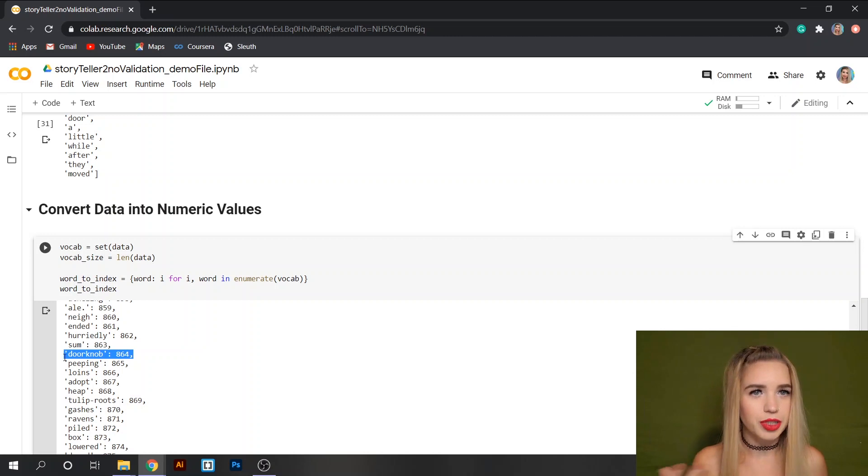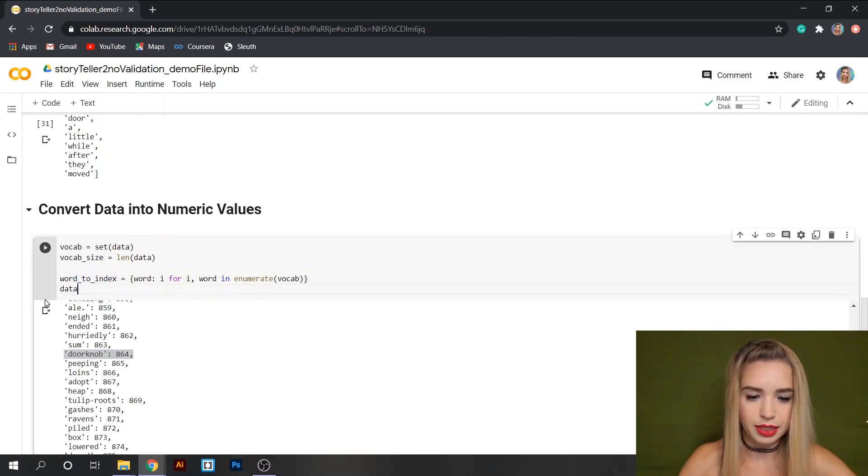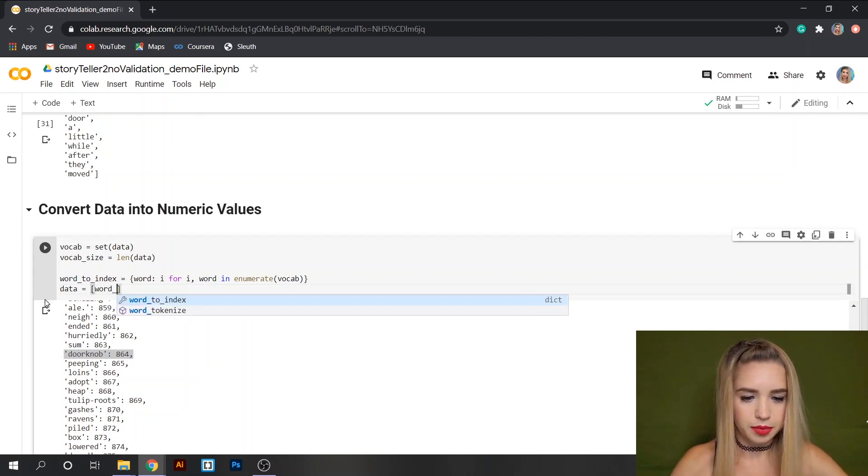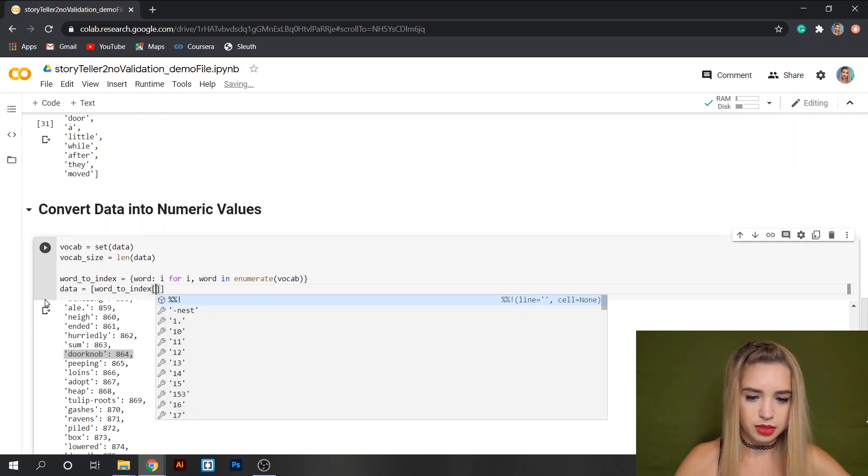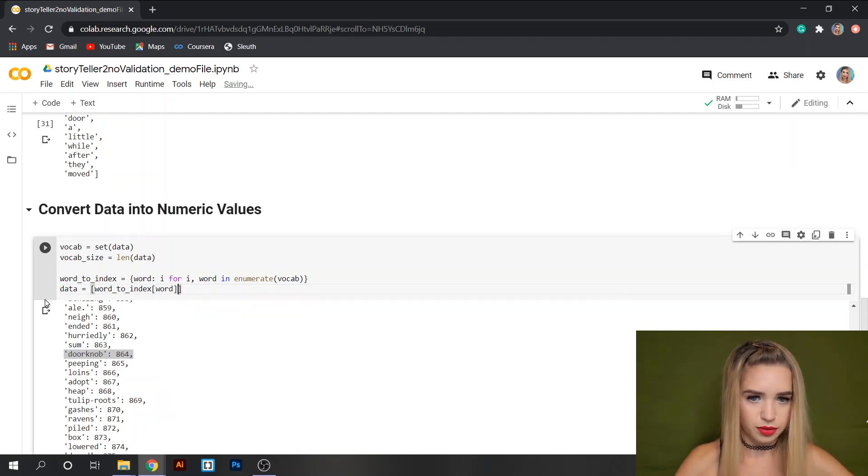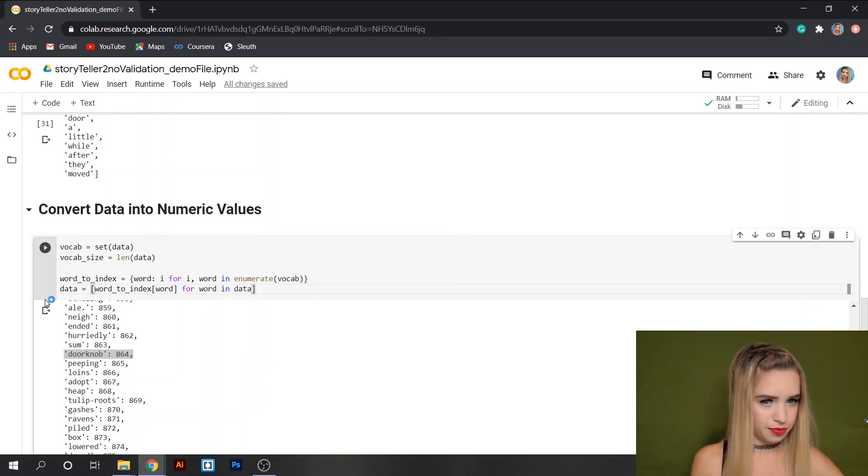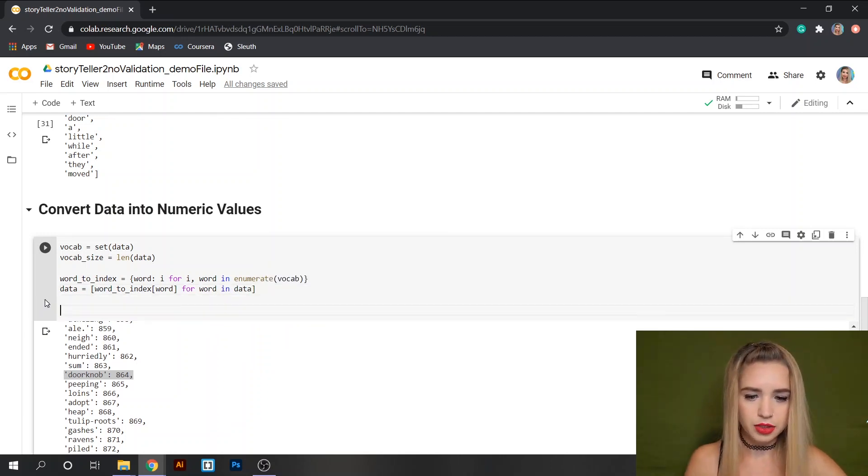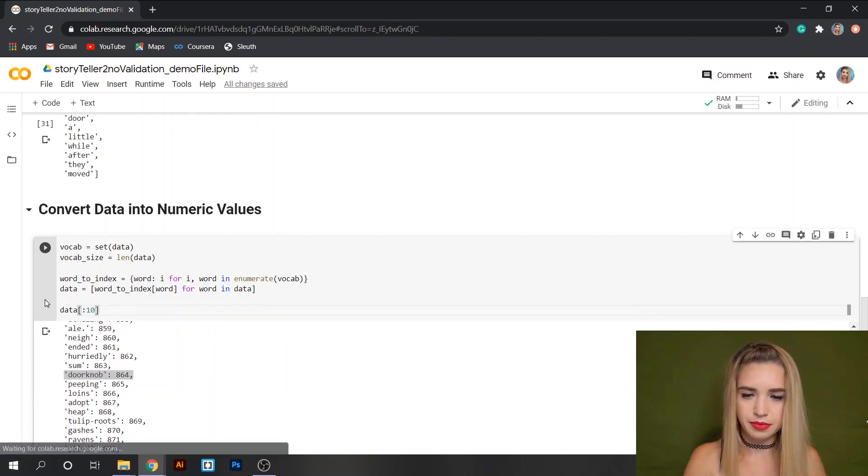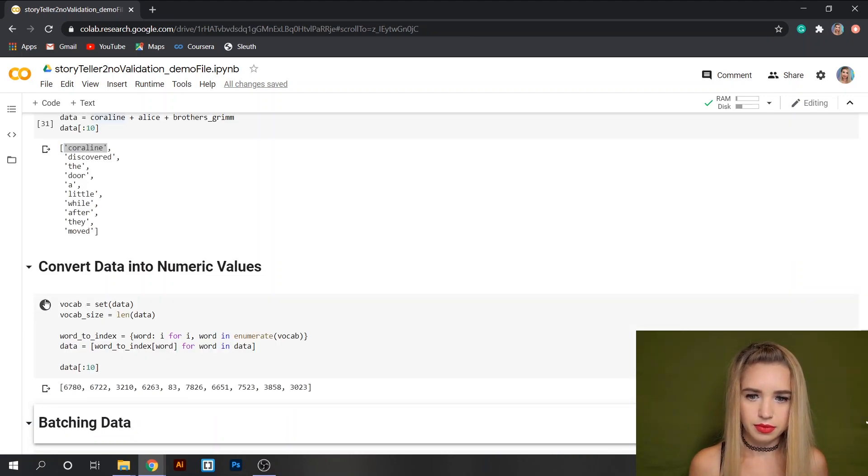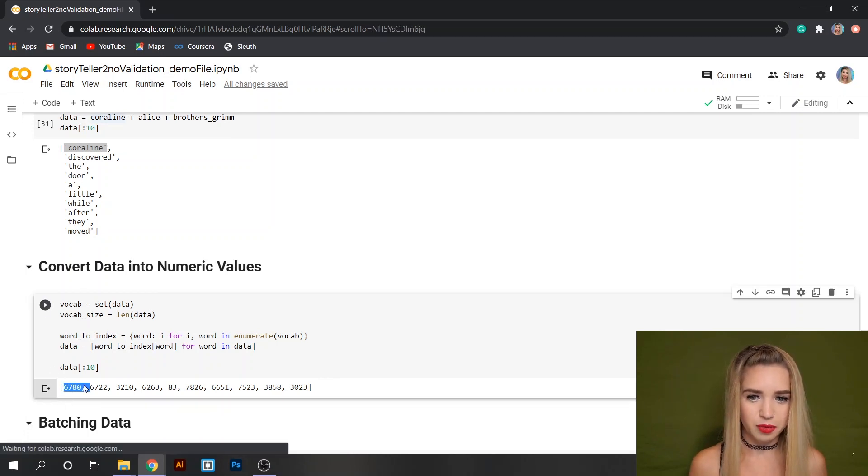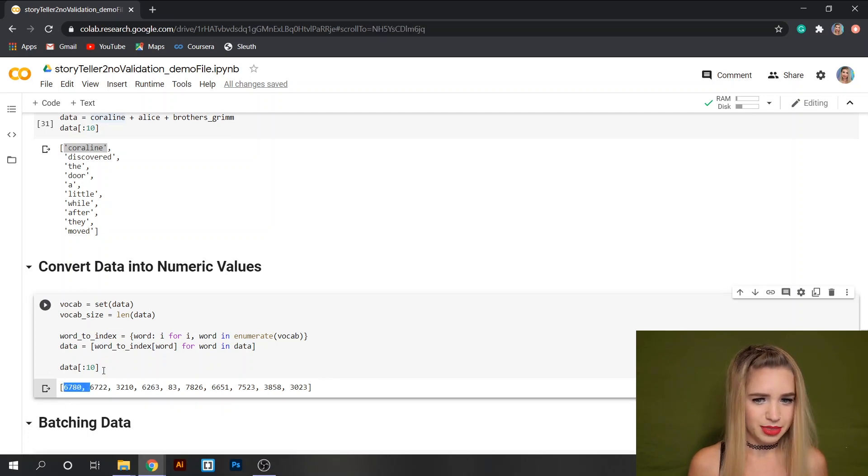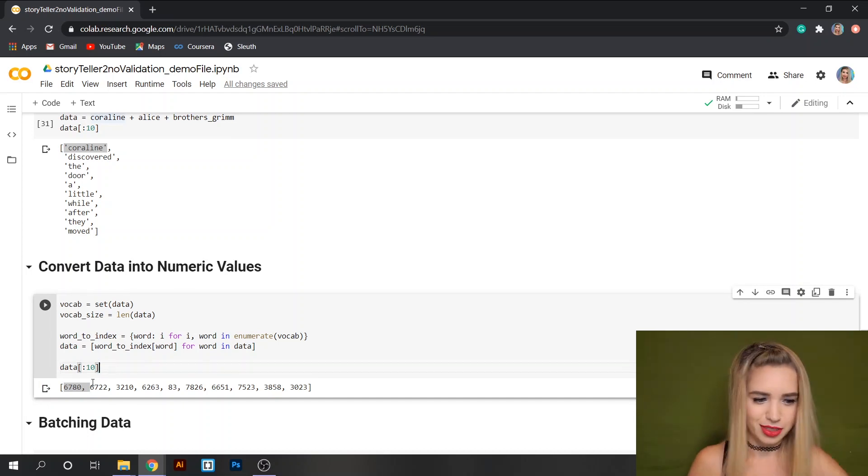Now let's apply these to our data and we can simply do this with list comprehensions. We'll type data equals word2index and inside the square brackets we'll specify word for word in data. And if we run this through and print again the first 10 items of data we can see that these are no longer words, these are integers just as we expected but is that really the integers that we wanted to see here? Let's double check.